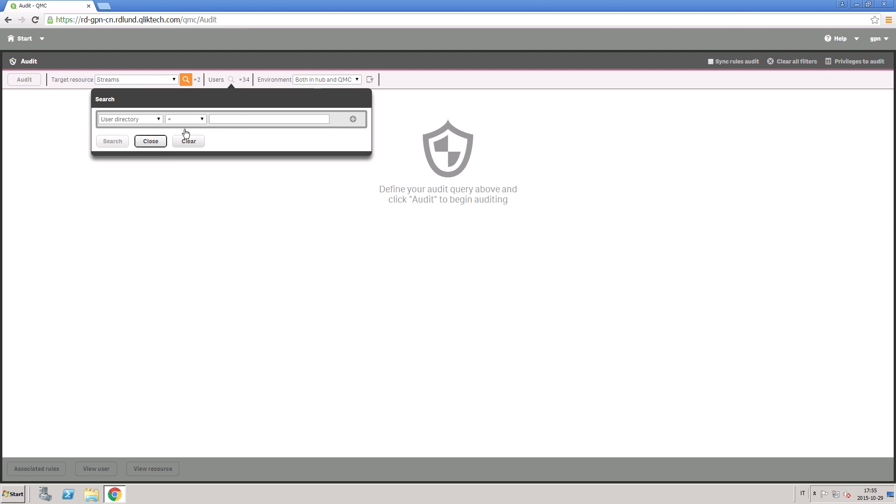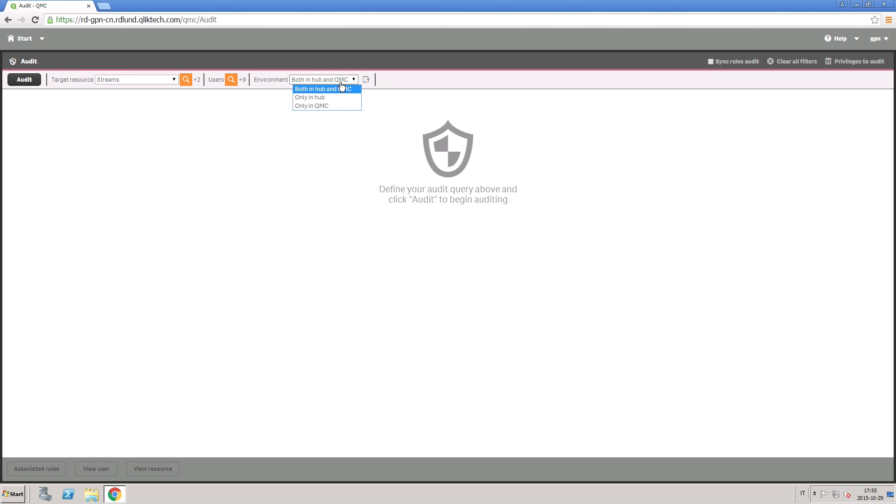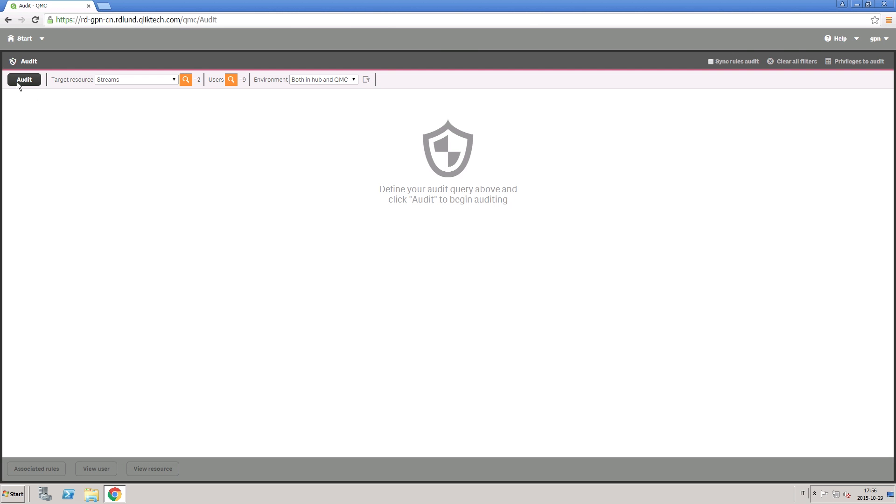In this section, you select the users you want to audit. Select the salesperson user directory. You can also select the context to specify whether the security rule is used both in the Hub and the QMC, or only in one of these.